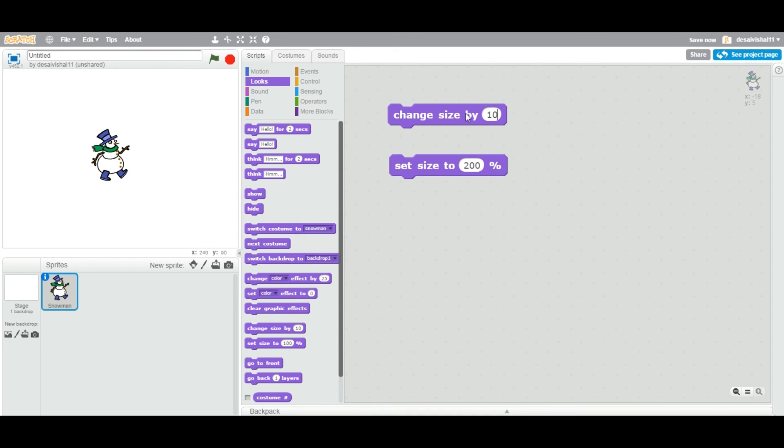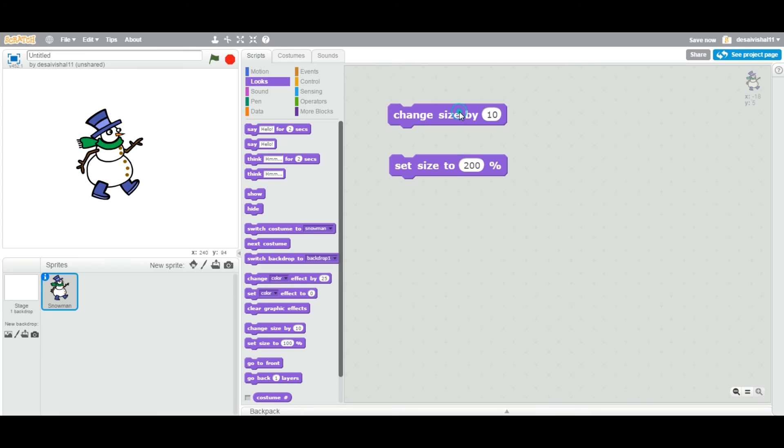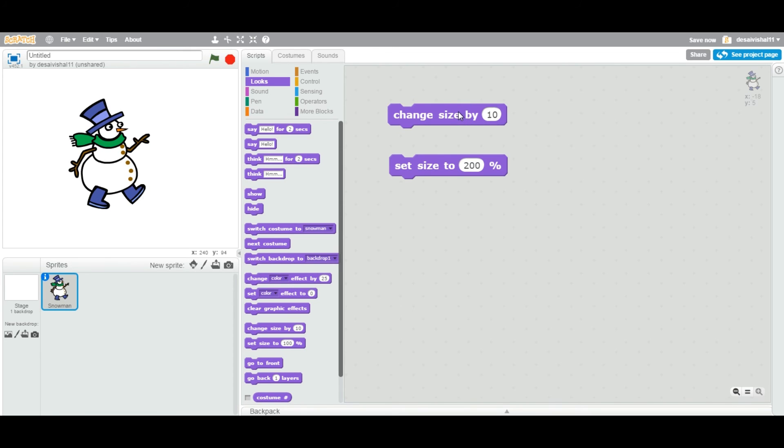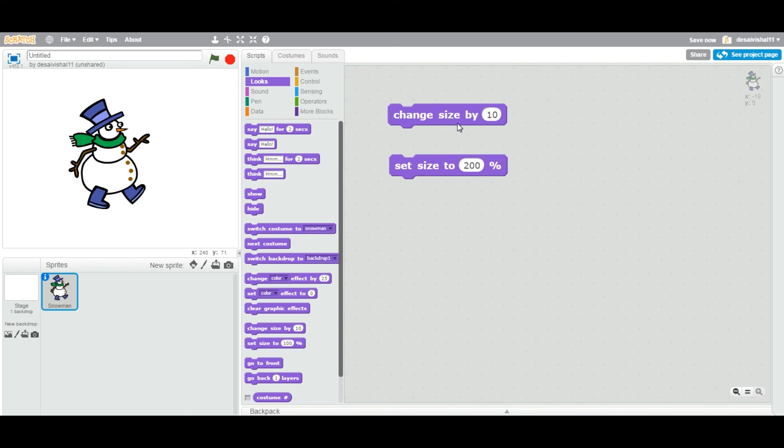Now again, same way, if I put a positive value, you can also expand. So this is the difference between "change size by" and "set size to" by percentage value. I hope that this video will help you, and we will see how we can use these particular two blocks in a real application in future videos. Thanks for watching and good luck.